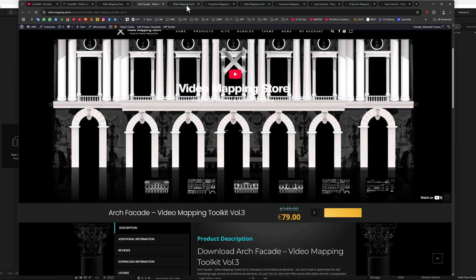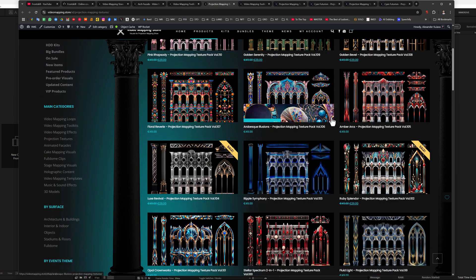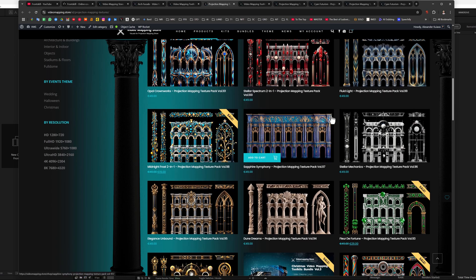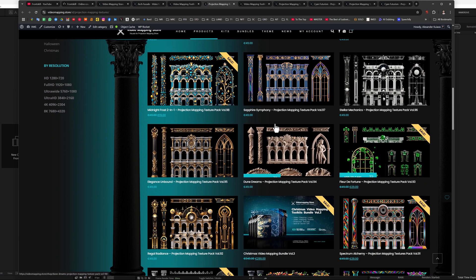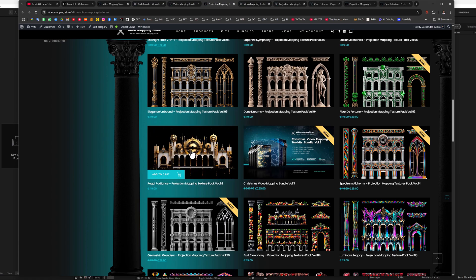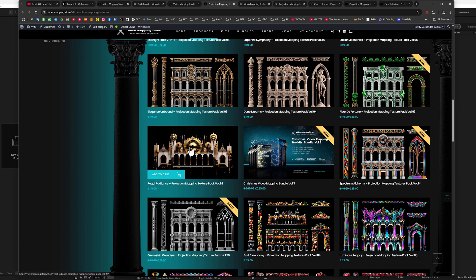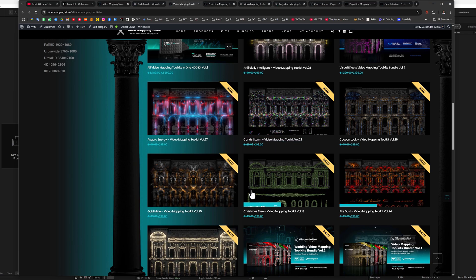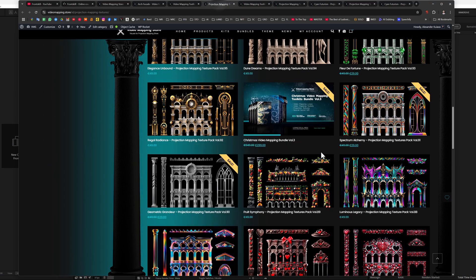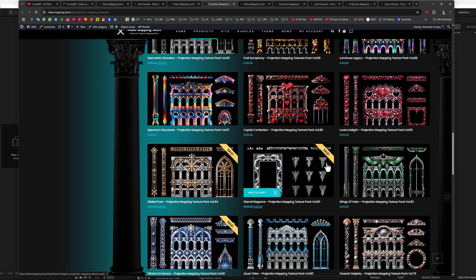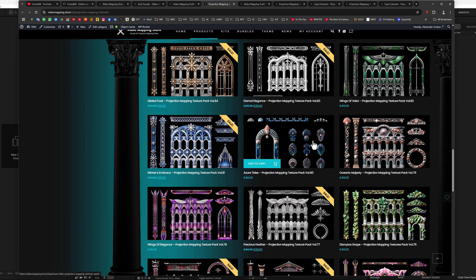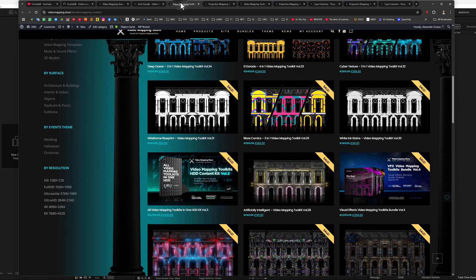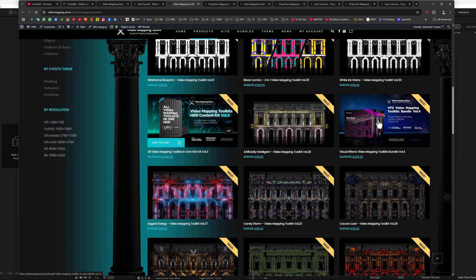I created a very large number of these projection textures. I can spend my whole life animating them. Therefore, choose the texture pack that you like the most. Choose the animation of any of the video mapping toolkit that suits you best. Because we have different styles. Somewhere there is fire, somewhere there is cyberpunk, somewhere there are some smooth vintage textures. For example, for a vintage texture, we need a smooth animation. Therefore, we can take volume 30, where we have some smooth vintage curls.